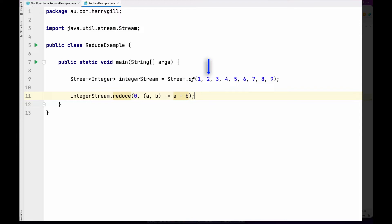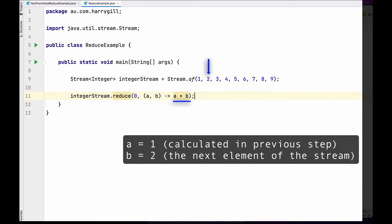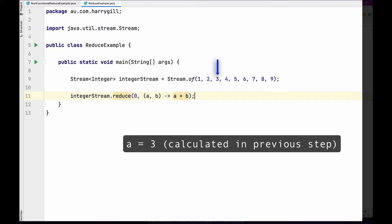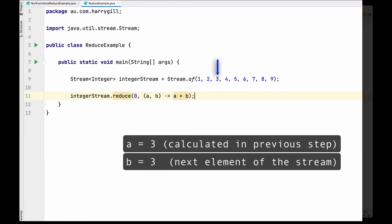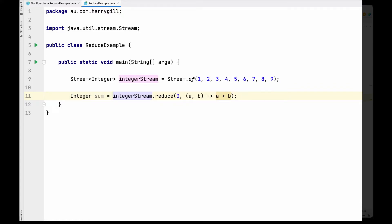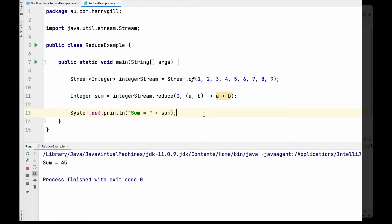When the second element (2) arrives, a's value is one and b's value is two, so one plus two becomes three. When the third element (3) is produced, a becomes three and b is three, so three plus three equals six. Every time a new element is produced, the accumulator is called with a being the previously calculated value and b being the current stream element. Once the stream produces all elements up to nine, the final sum is returned and stored — printing 45.